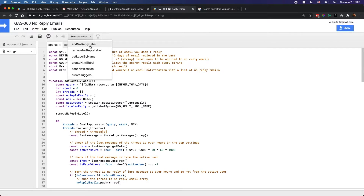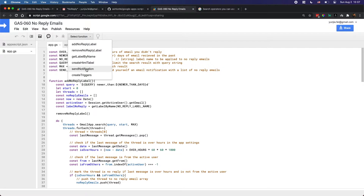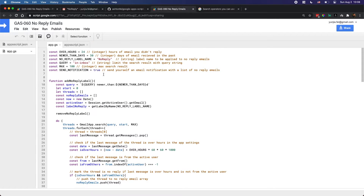The two most important functions here are called 'addNoReplyLabel' and 'removeNoReplyLabel'. The add function applies the no-reply label to emails that haven't been replied to within the conditions you set. The remove function checks emails that have the no-reply label and removes that label once you've replied to them, so you don't see them in the no-reply inbox anymore.